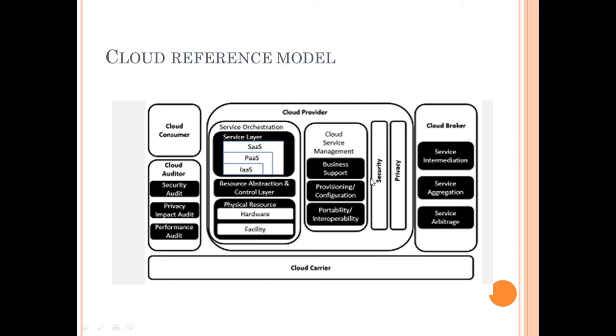Let us now understand the cloud computing reference model. There are basically five entities: cloud consumer, cloud auditor, cloud provider, cloud broker, and cloud carrier. Cloud provider provides the services that are used by a cloud consumer.